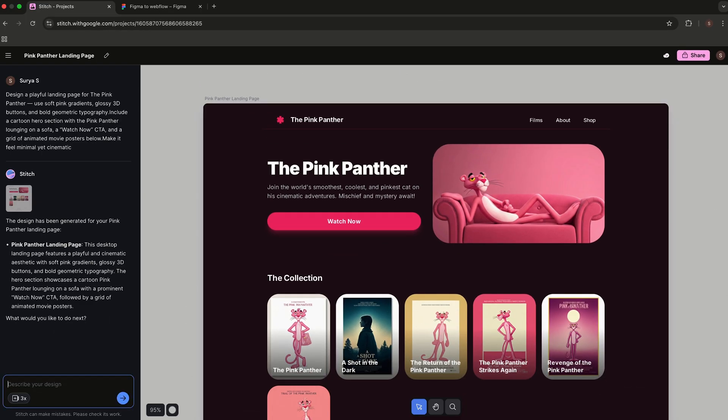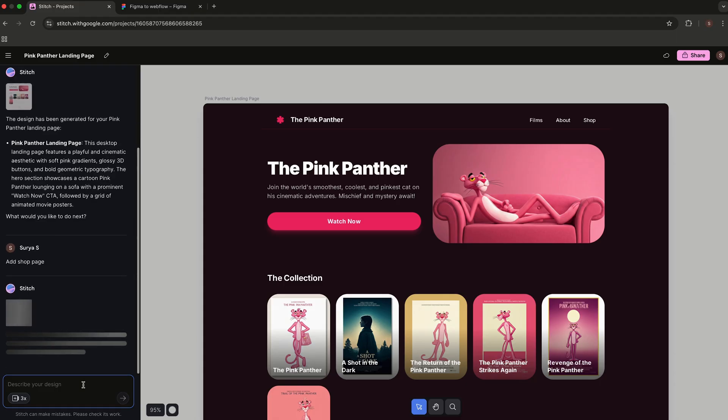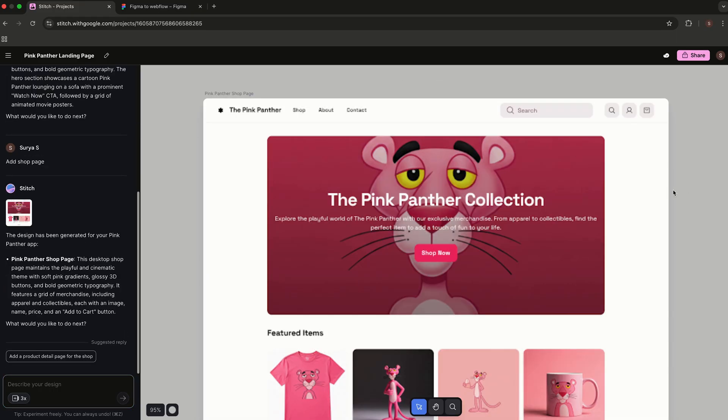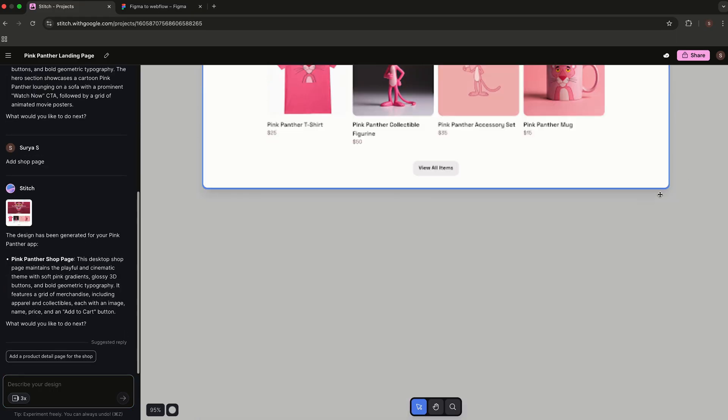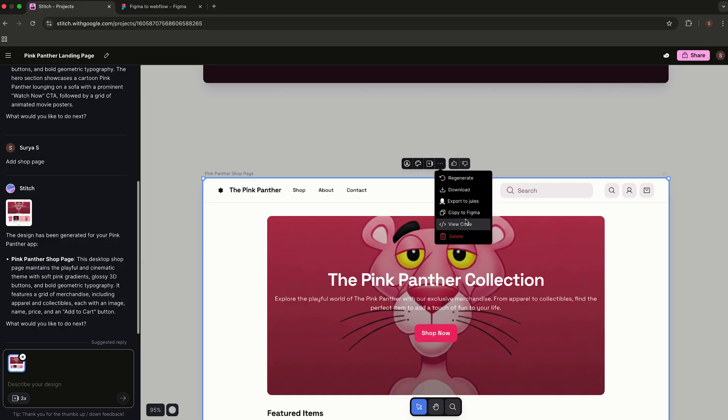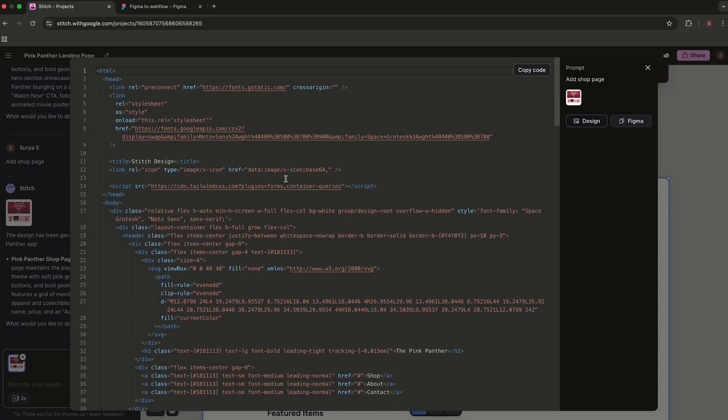You can generate different pages too. I asked Stitch to create a shop page, and here's what it made. From here, you can even view the HTML code and tweak it directly if you want.